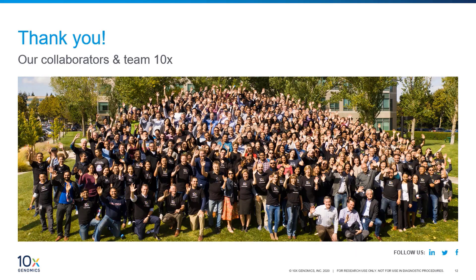We hope that you have found this 10x master course on our Visium Spatial Technology helpful. Please feel free to explore our other master courses in this series, as well as our original master course series on single-cell technology. Do follow us on LinkedIn, Twitter, or Facebook for the most up-to-date information from 10x Genomics. Thank you for tuning in — we hope to see you at one of our webinars or in-person events soon. Goodbye.